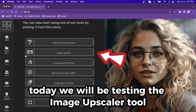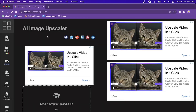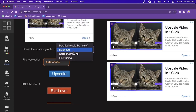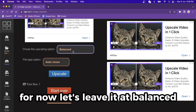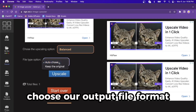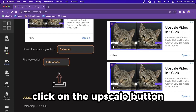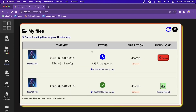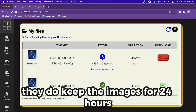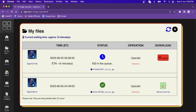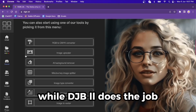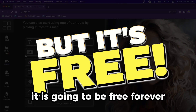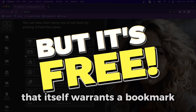Today, we will be testing the image upscaler tool. On this image upscaler page, all we have to do is drop in our file. We get to choose the upscale option — let's leave it at balanced. We will also let the tool auto-choose our output file format. Click the upscale button, then head over to the My Files section and wait for the image to be upscaled. You can chill for a bit while the AI goes to work. They keep the images for 24 hours after generation, so you will have plenty of time to download it. While dgb.lol does the job, it is not as slick as Upscale Media — but it is going to be free forever, and that itself warrants a bookmark.